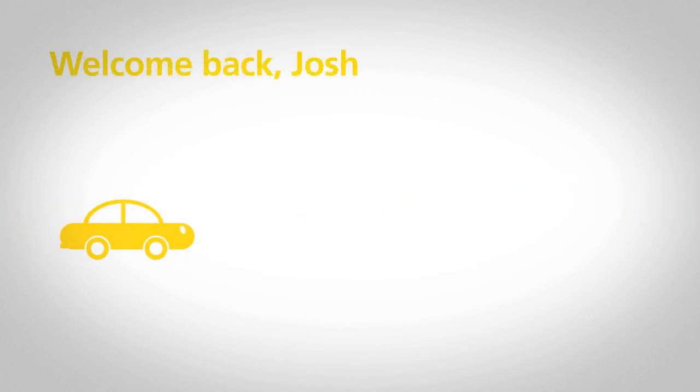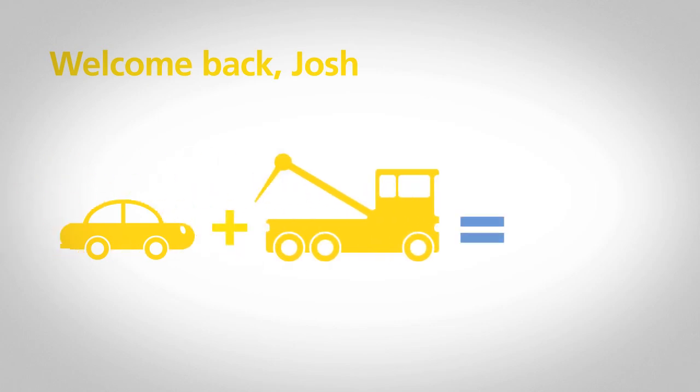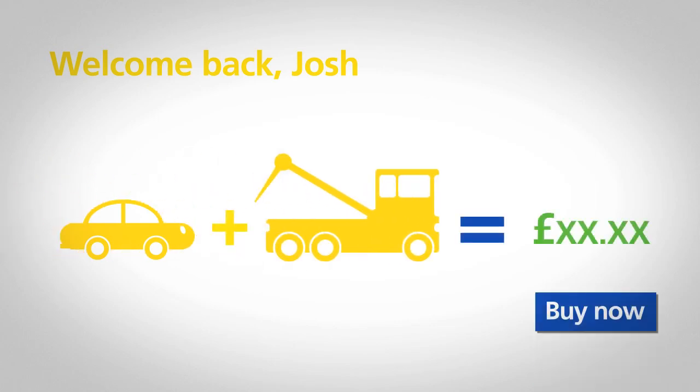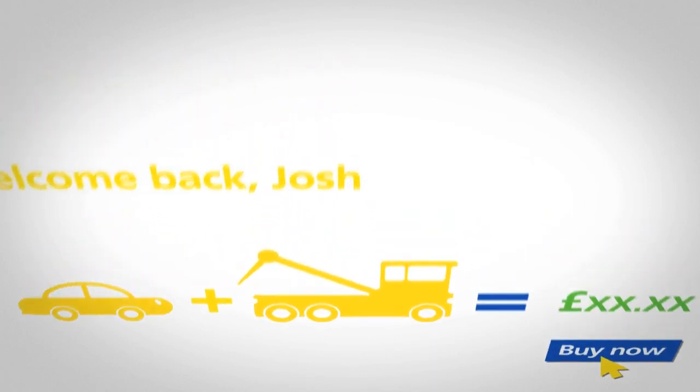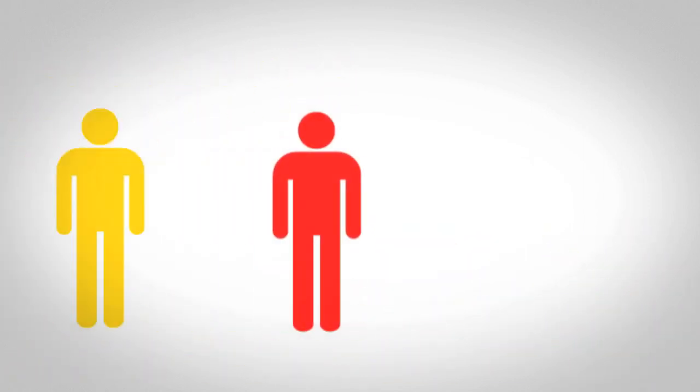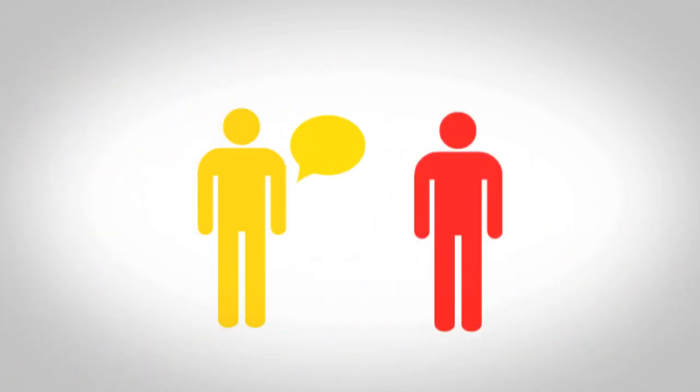Take 33-year-old Josh from Salford, for example. He's logged into his online account so he can renew his car insurance. As a promotion, we could offer him breakdown cover at a rate exclusive to him. If he is interested, he can simply add it to his policy with a click. If he has any questions, he can ask us face-to-face or online.